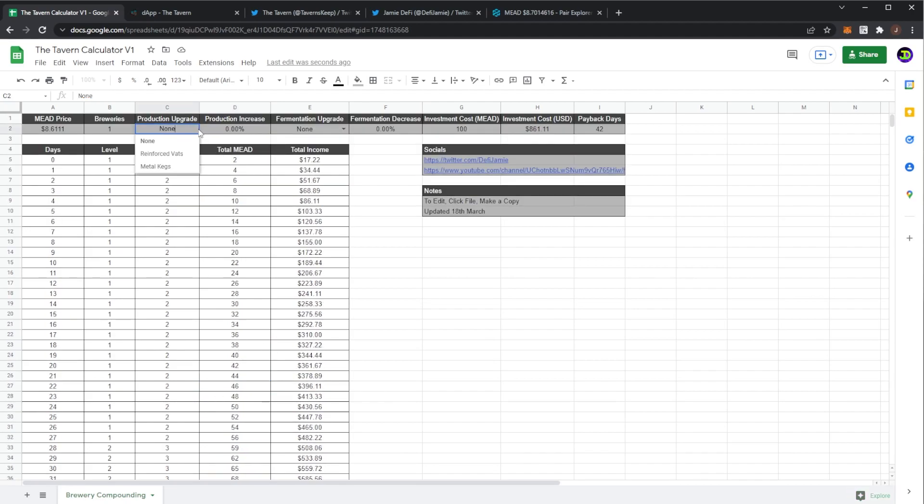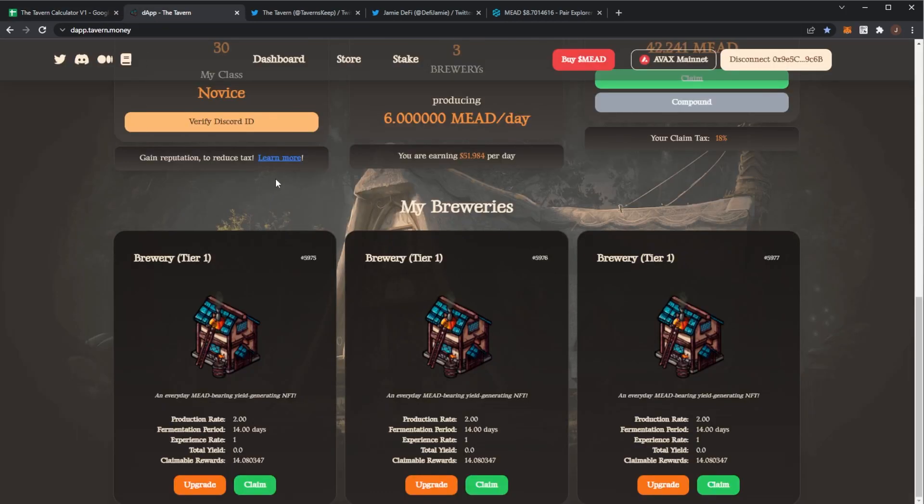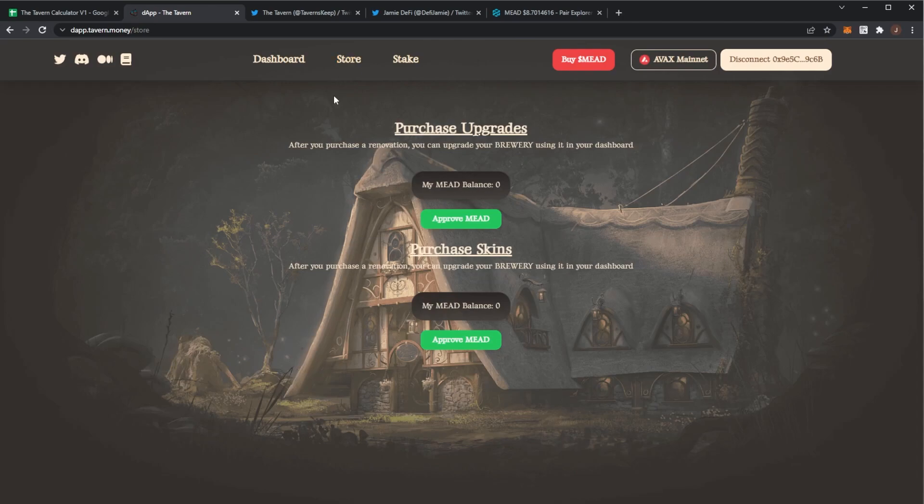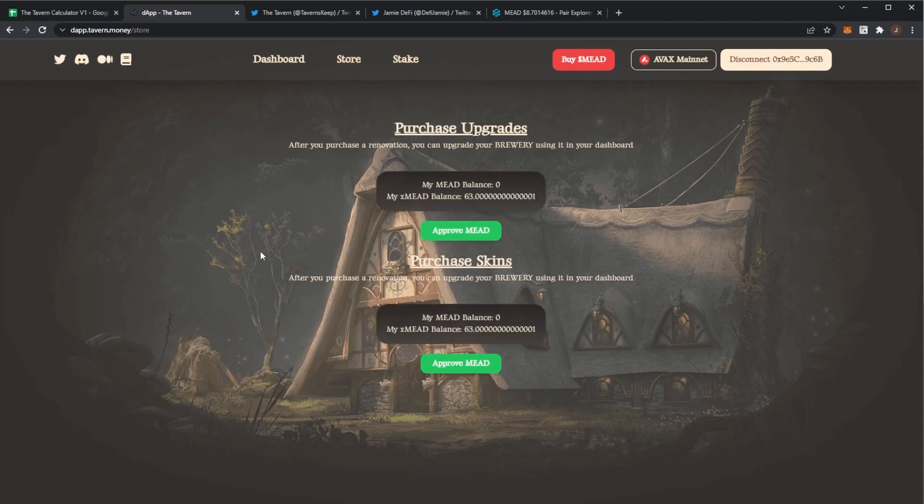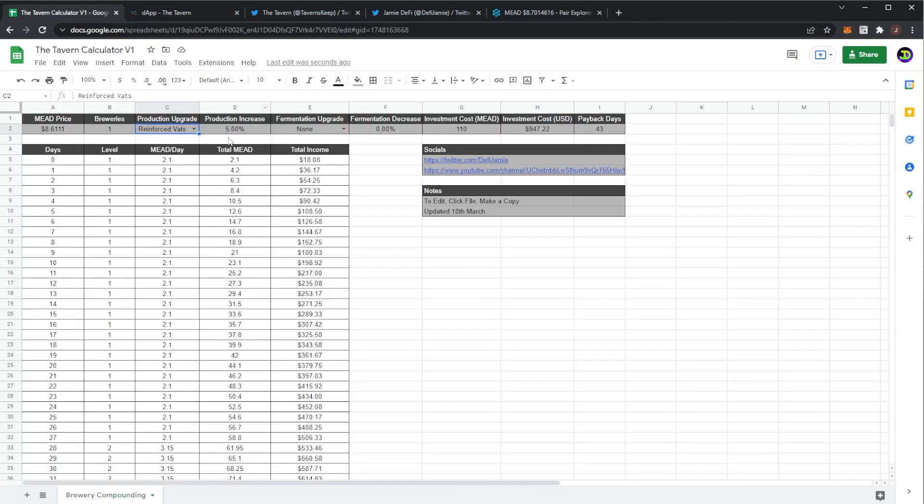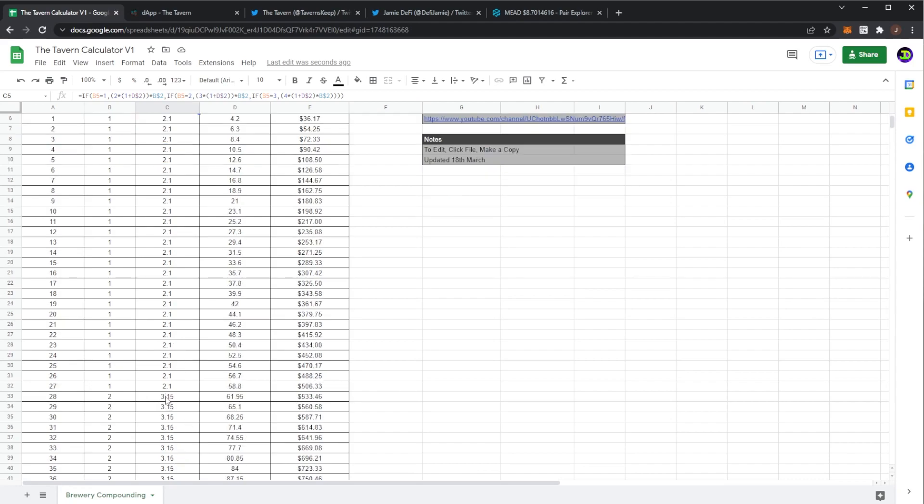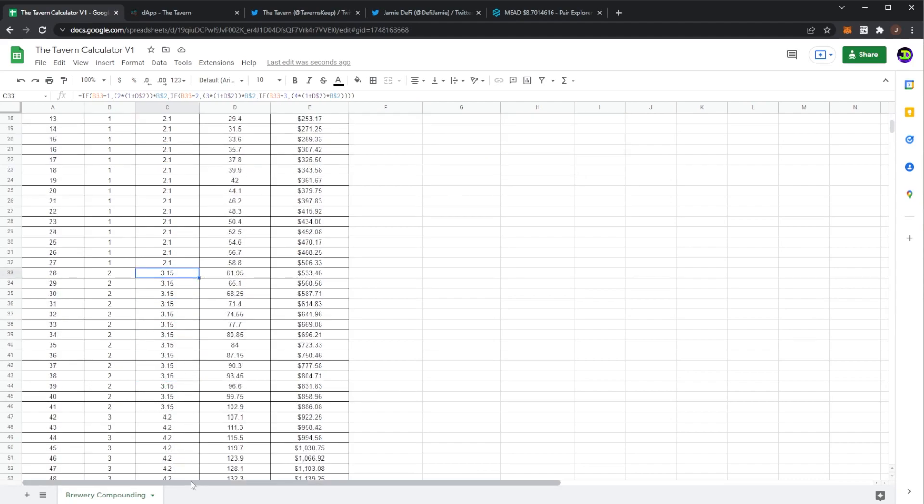But here if say if we did an upgrade I added on reinforced vats. These cost 10 mead in the store as we can see over here. If it loads, reinforced vats costs 10 mead gives me an increase of five percent. So now my investment is 110 mead and the payback would take 43 days. You can see you'd be earning 2.1 mead on a level one and then on a level two would be 3.15 and a level three would be 4.2.